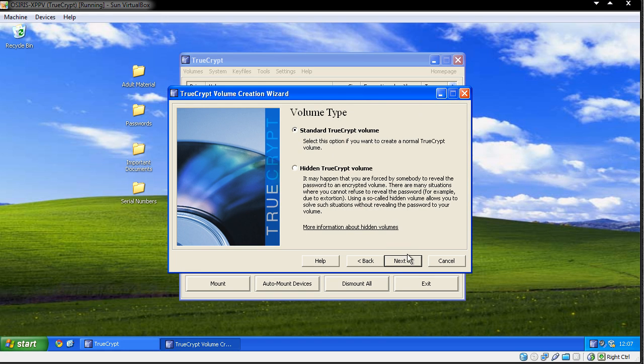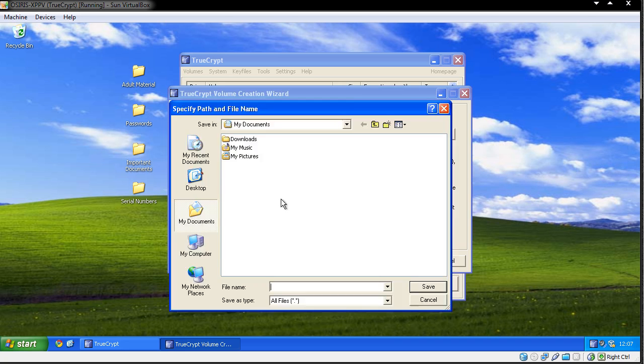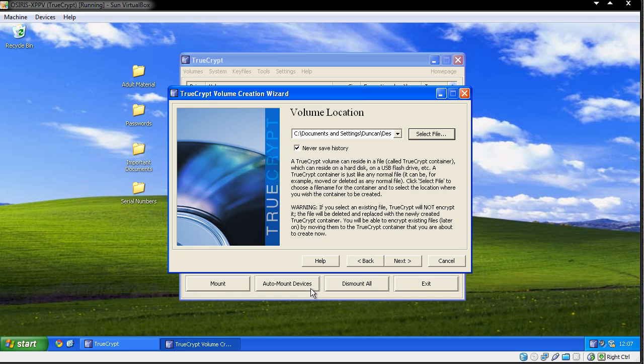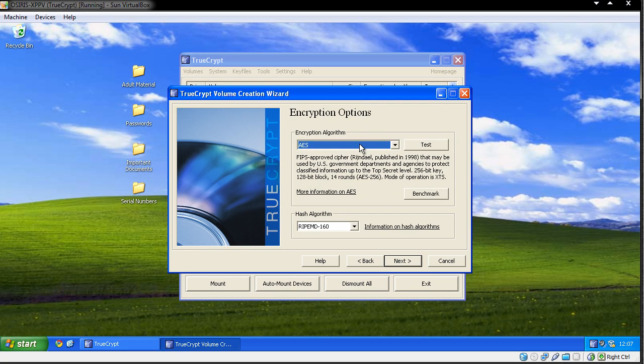We're going to have a standard TrueCrypt volume here - you can have a hidden one if you wish. I'm going to create the file on the desktop and call it Protected. You can actually put this on a USB drive and take it with you anywhere, and it will be a password protected area where you can access all your files.